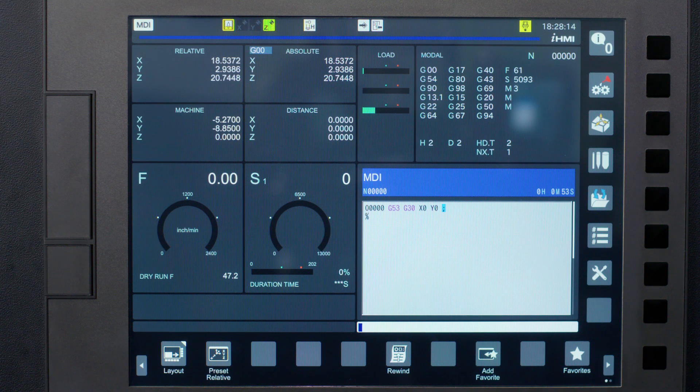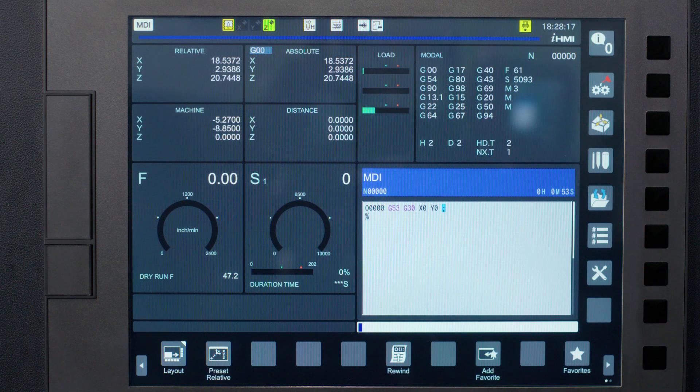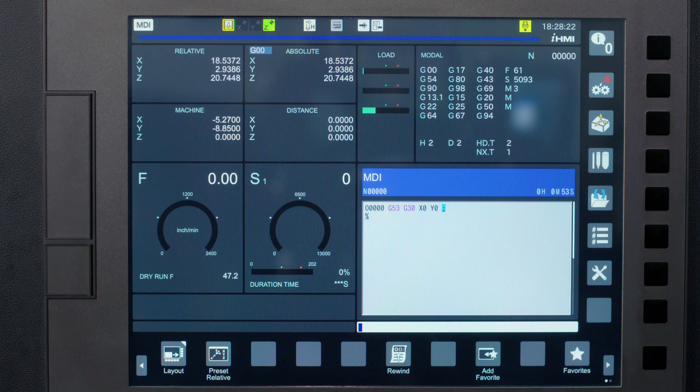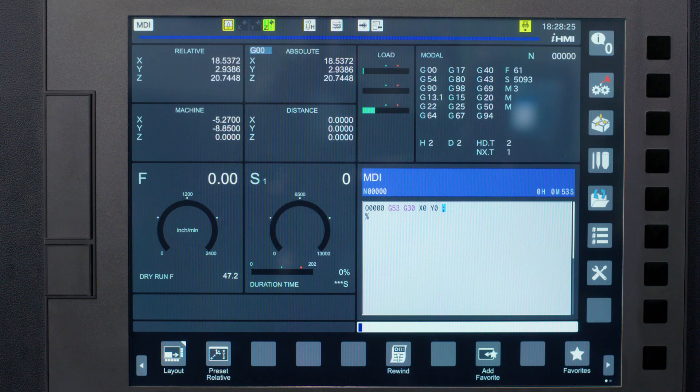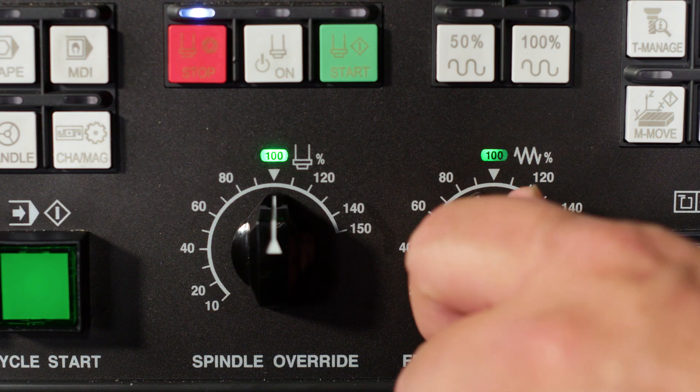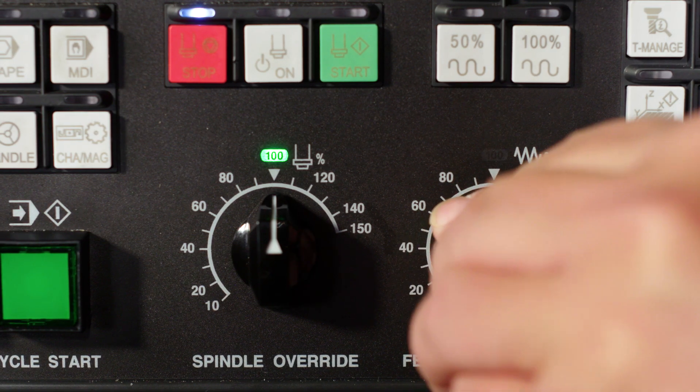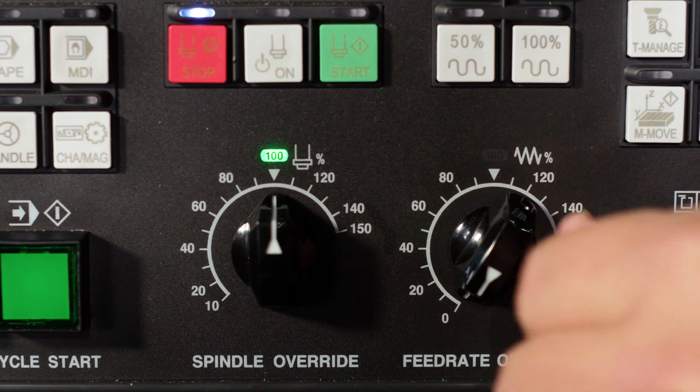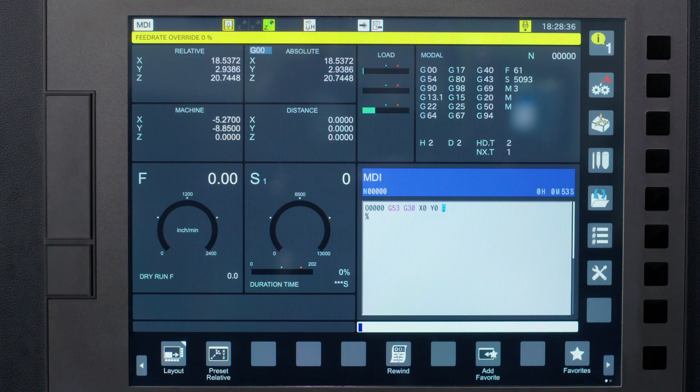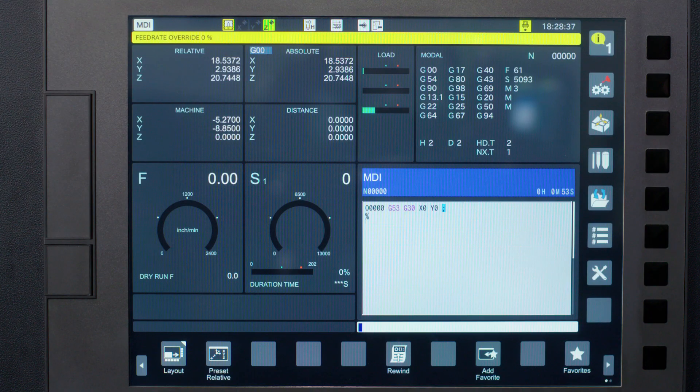G53 is your machine coordinate setting position. Also G53 is non-modal and whatever it is used with automatically uses G0 to move the machine. Now I want you to turn your feed rate override switch down to zero and press your 0% rapid hard key and then press the cycle start button.